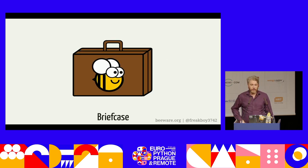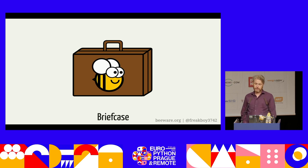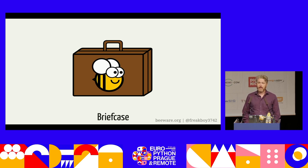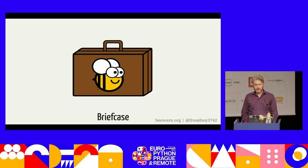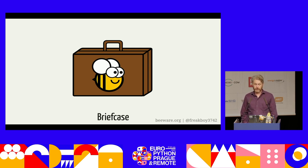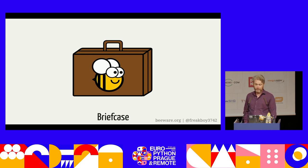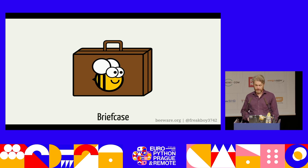Today we are going to look at one of those tools in depth: Briefcase. Briefcase is a tool for packaging Python applications. It takes your Python code, wraps it up as a standalone unit that you can give to an end user with no Python experience, and they can then run or install and run that app on their platform of choice without ever knowing that they are running Python code.